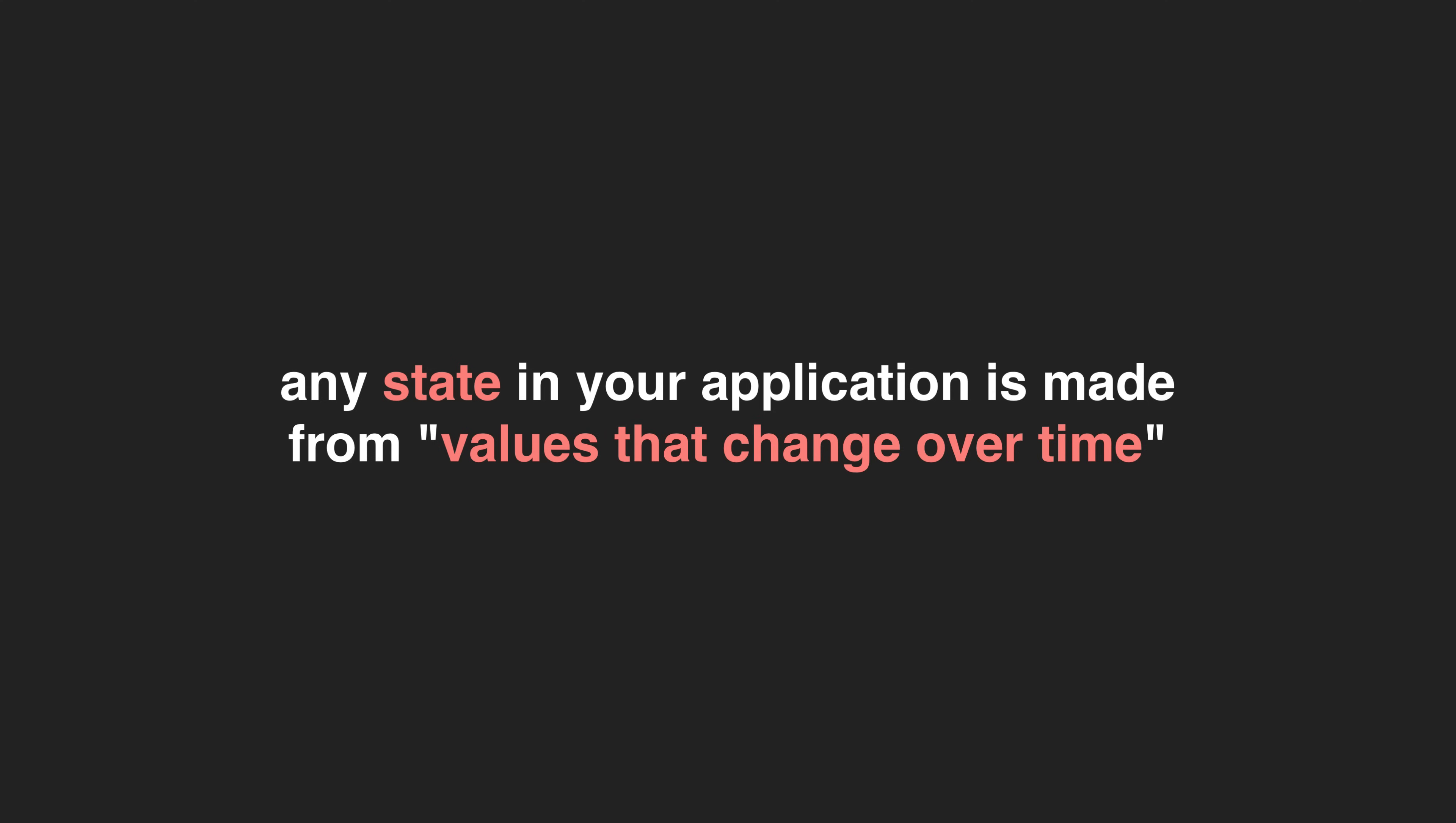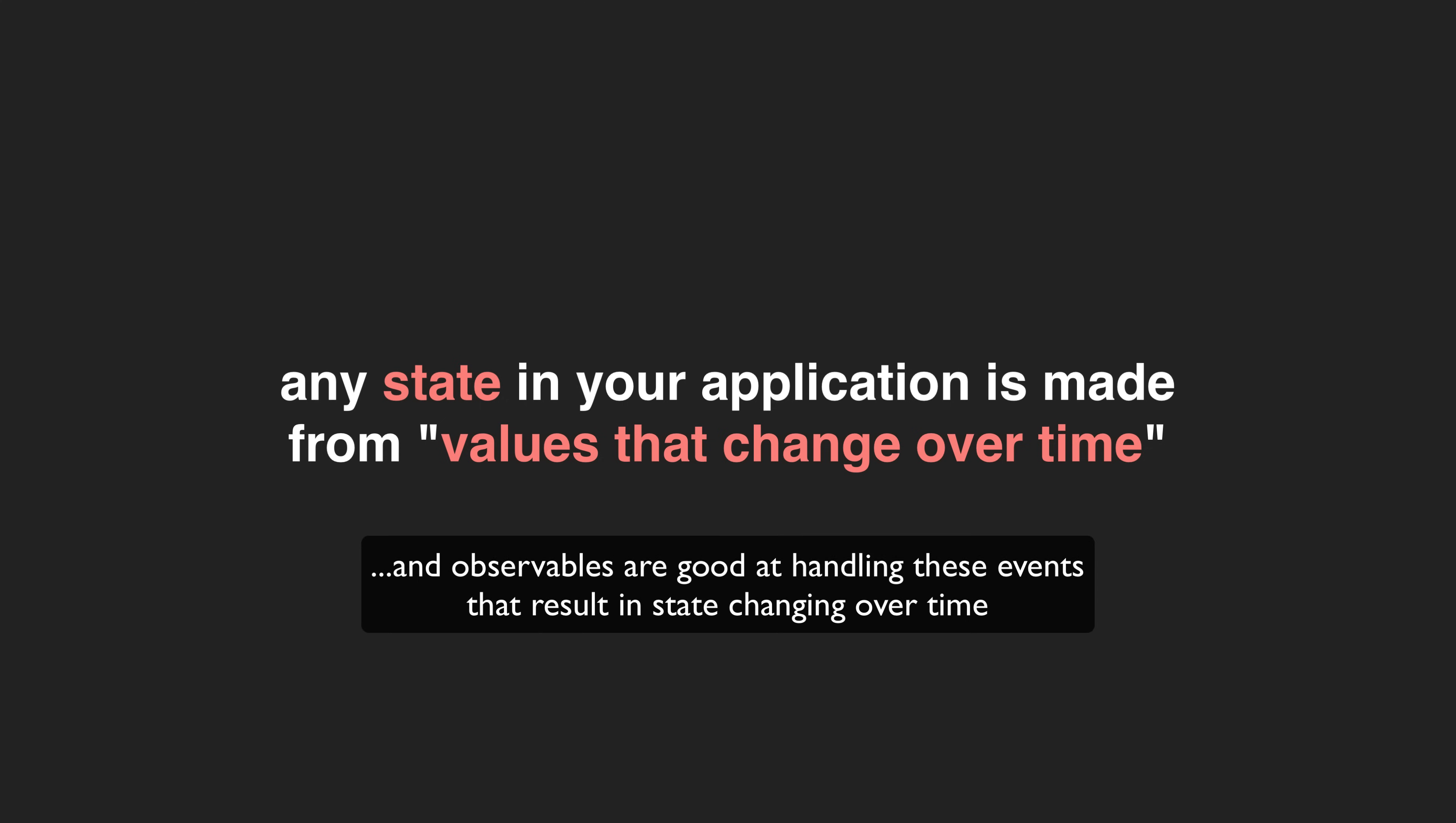This is why observables are useful in simple situations. But then if you have more complex situations that require doing things like coordinating the execution, responses, and cancellation of multiple HTTP requests, then just about anything you could possibly need is built into RxJS, and it can achieve highly complex behaviors, often with just a couple of built-in operators.